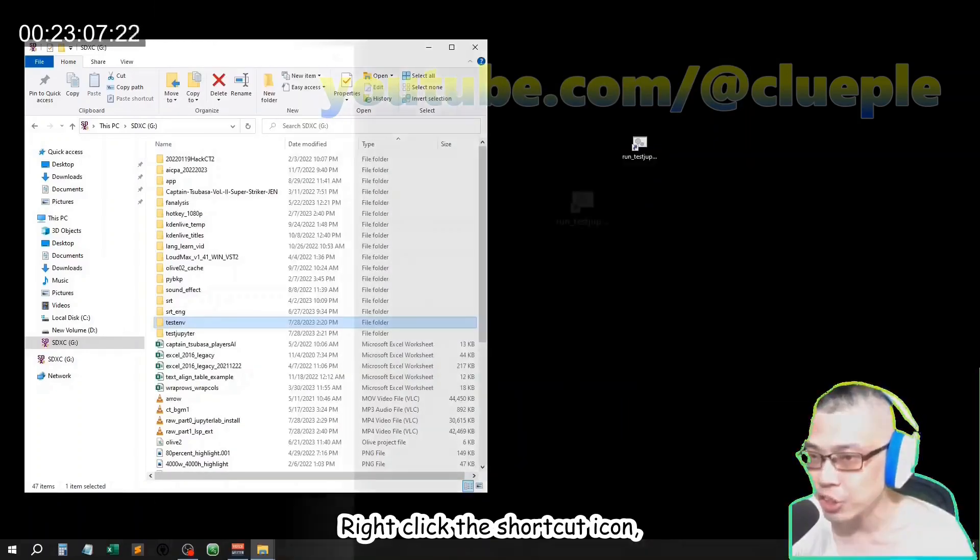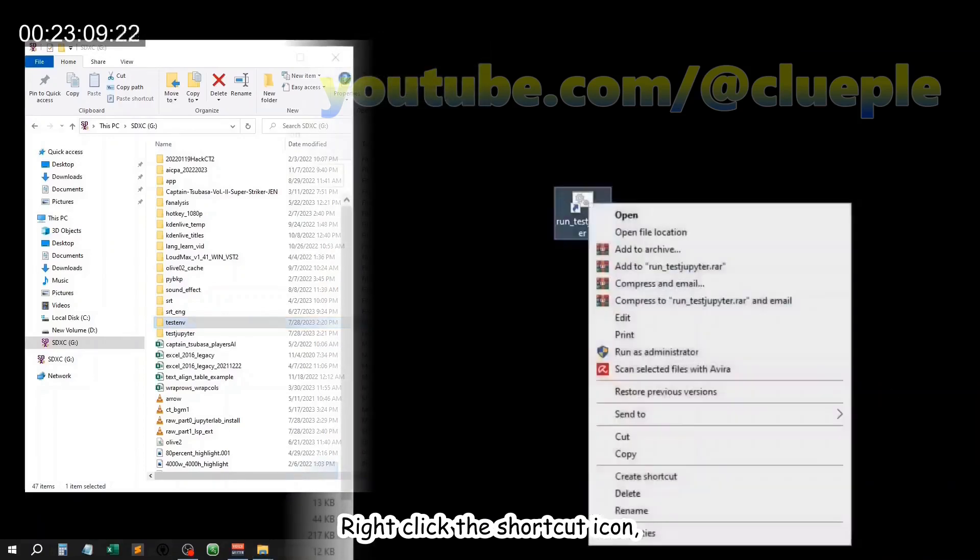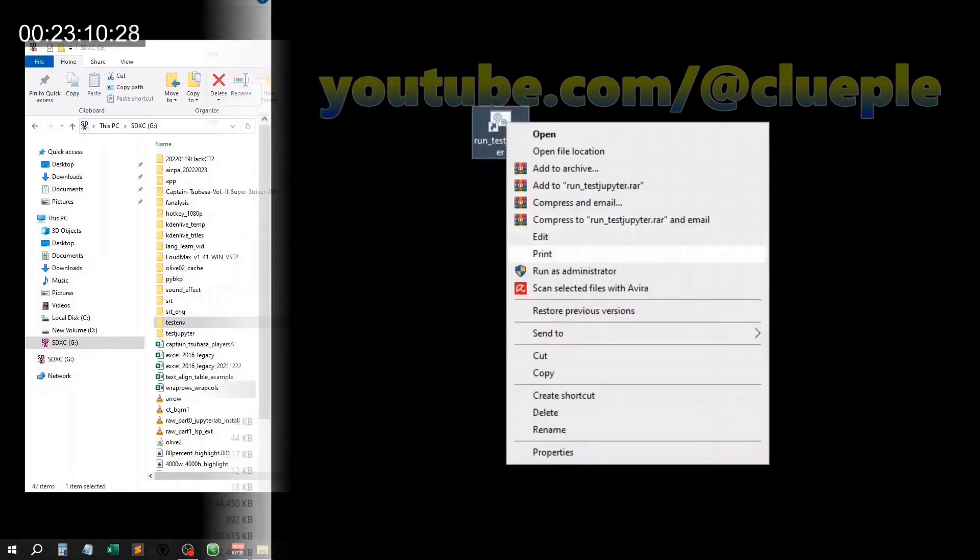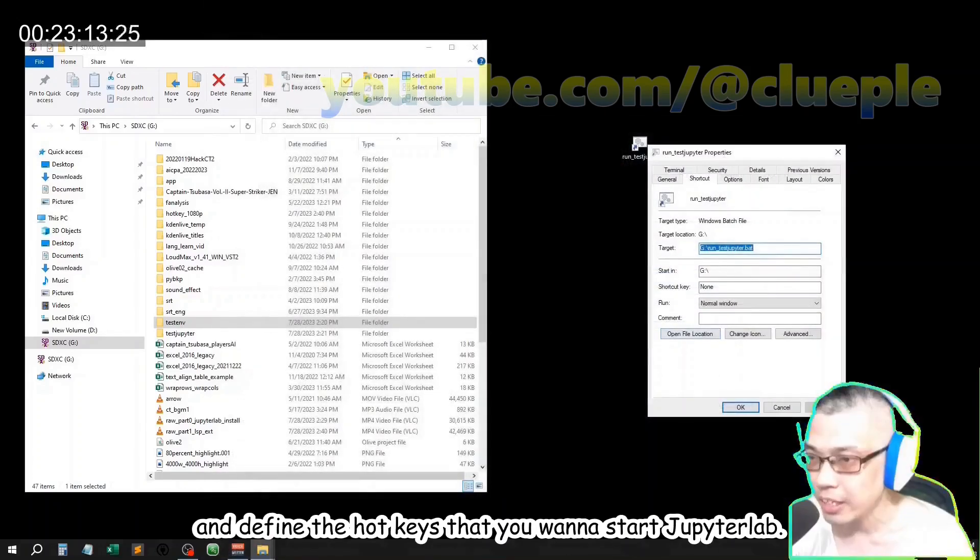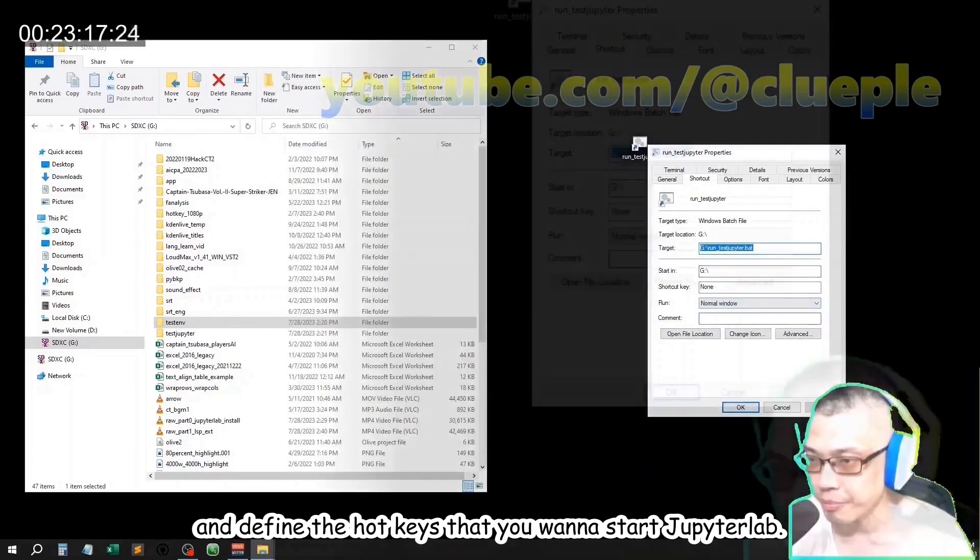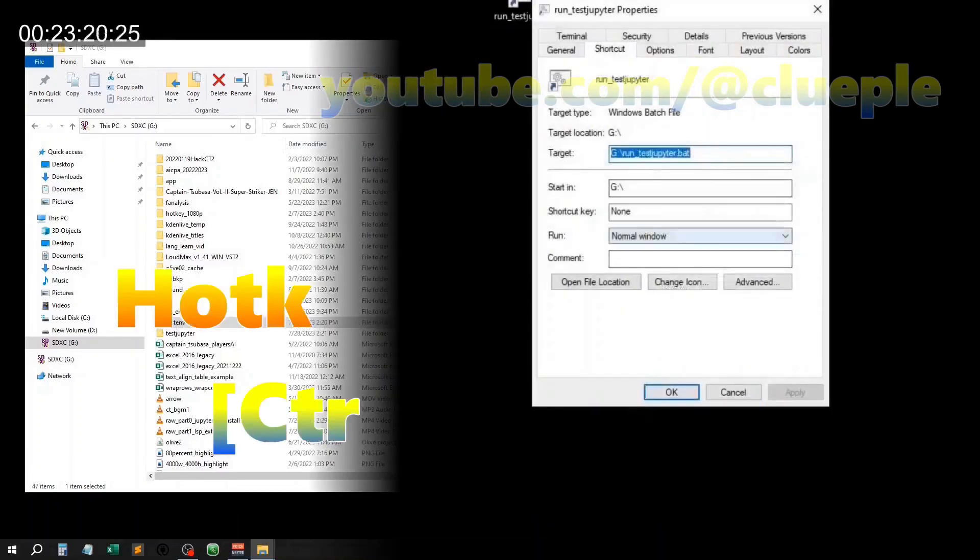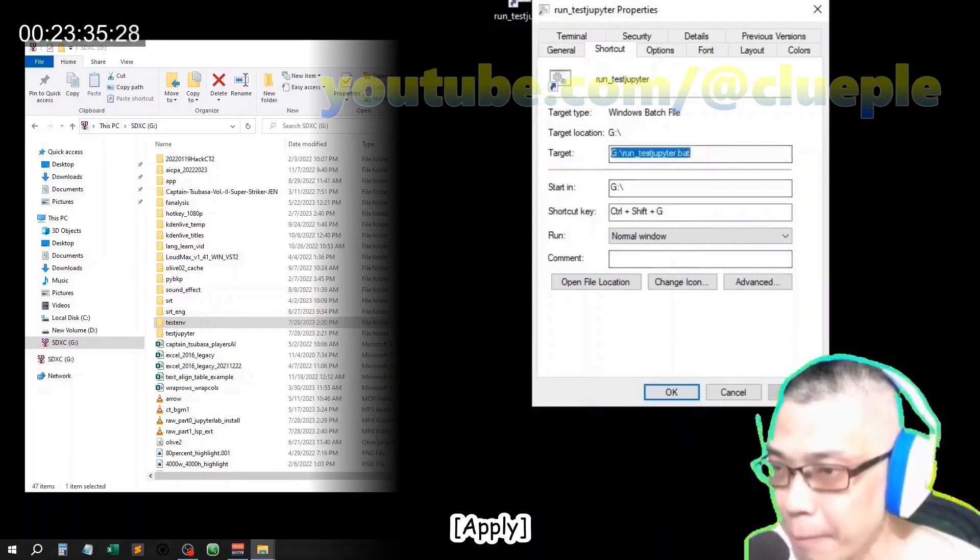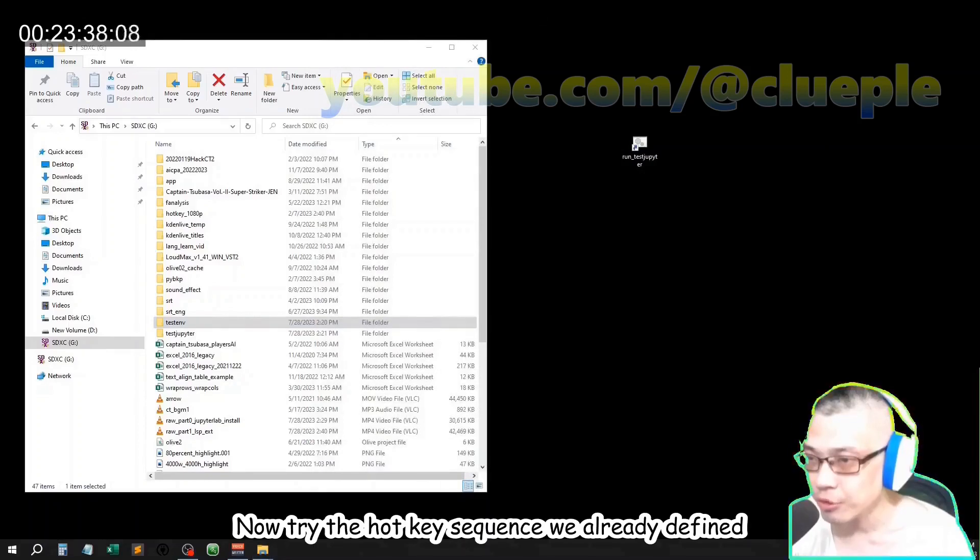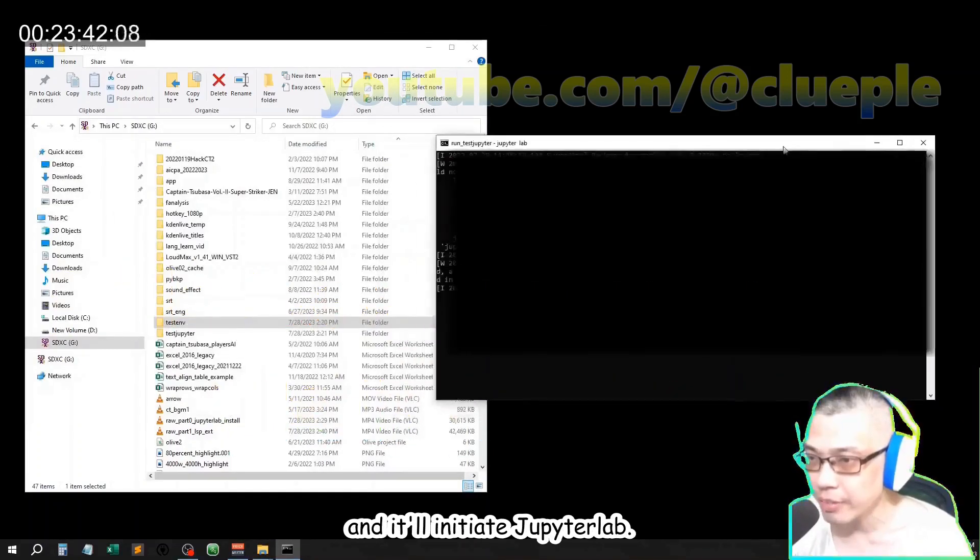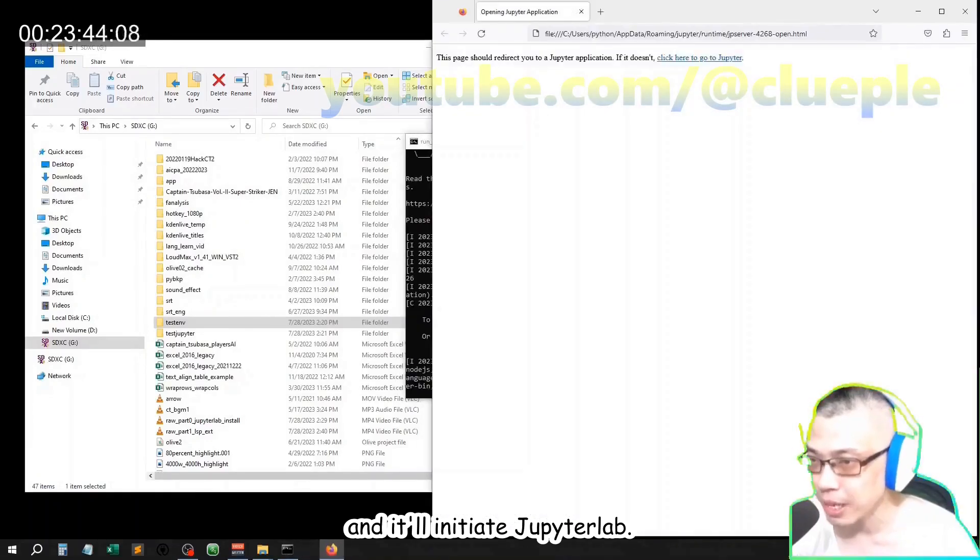Right click the shortcut icon. Properties. And define the hotkeys that you want to start JupyterLab. Apply. Now try the hotkeys sequence we already defined and it will initiate JupyterLab.